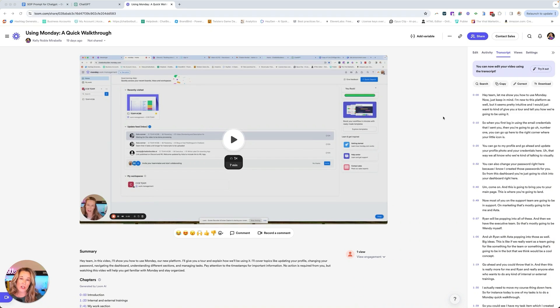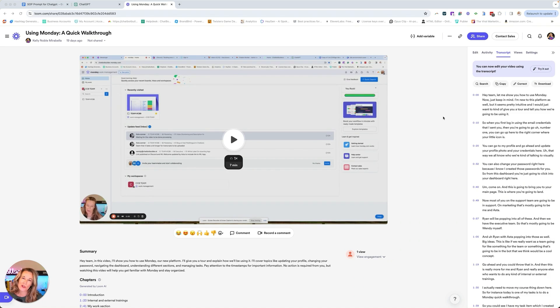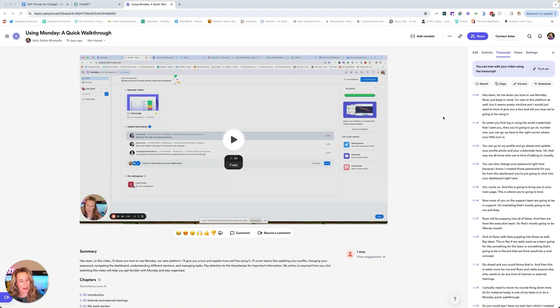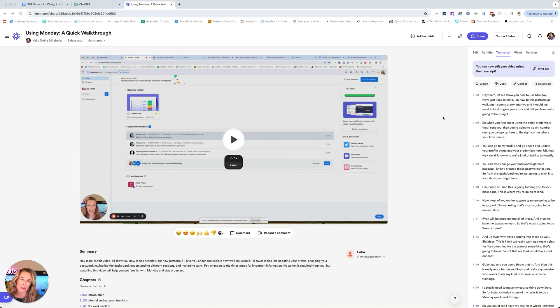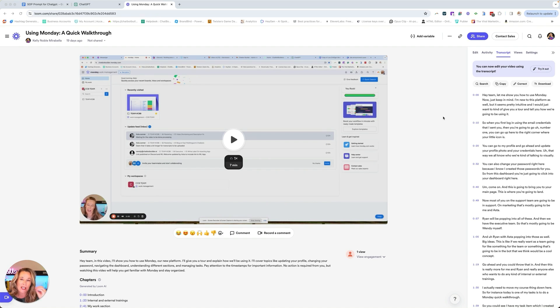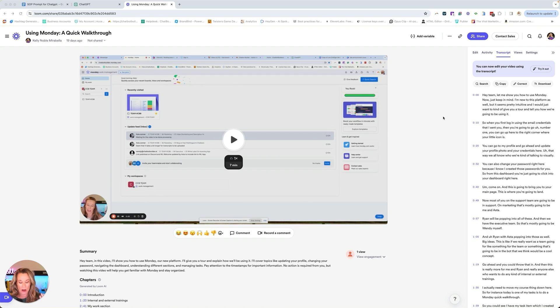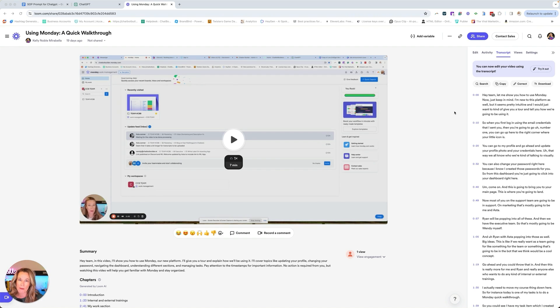When you're creating your standard operating procedure, you first need to show the process. I highly recommend you use Loom. In the process I'm showing you today, Loom is a key thing. I recorded a Loom video showing my process. In this case, I showed my team how to use Monday for task management. It's important that you speak in your Looms. Don't do quiet videos that just show. You have to speak it out because we're going to grab the transcript that Loom automatically creates for you. This will be very important.